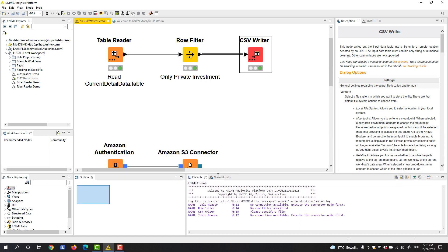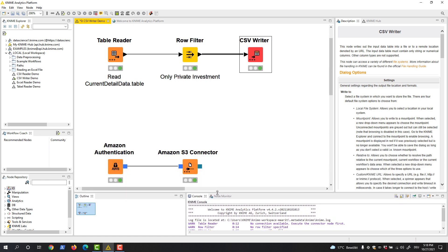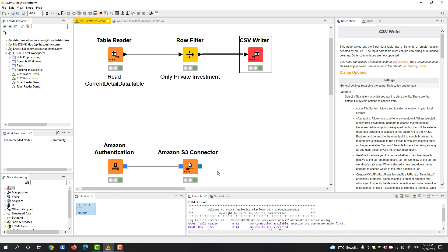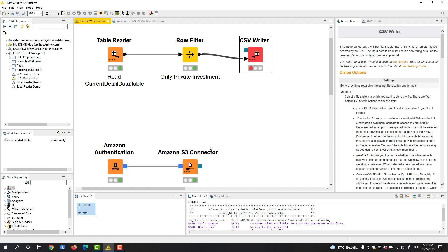In this example, we want to write the filtered data to a file located on Amazon S3. Using the Amazon Authentication and Amazon S3 Connector nodes, we set up the connection and then specify the working directory on Amazon S3. We activate the file system connection port via the three dots on the CSV writer icon.